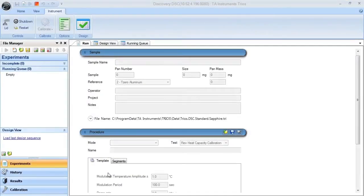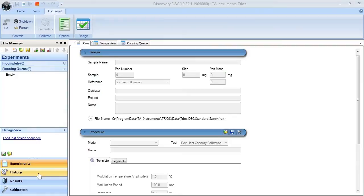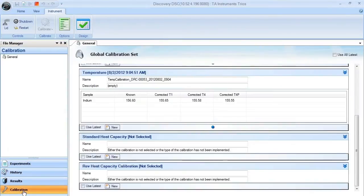To collect and analyze the calibration data files for sapphire on a modulated DSC experiment, you first need to select the calibration button. It will bring you to a calibration data set here.